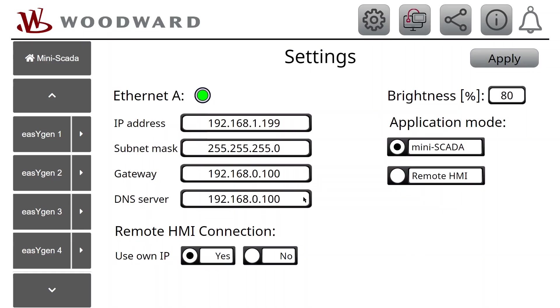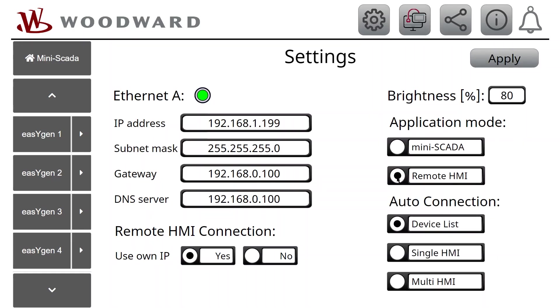Then, to change the application mode, select Remote HMI. When Remote HMI is selected, the options for auto-connection get visible.